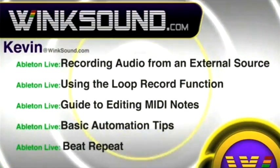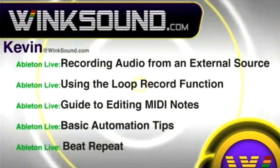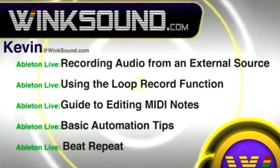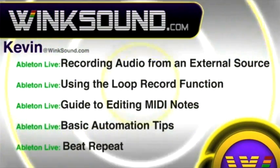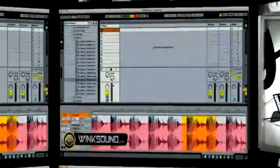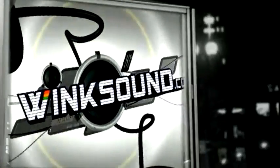You can always get in touch with Kevin at WinkSound.com as well as watch more of Kevin's videos including these titles featuring Ableton Live, now available on demand at WinkSound.com.